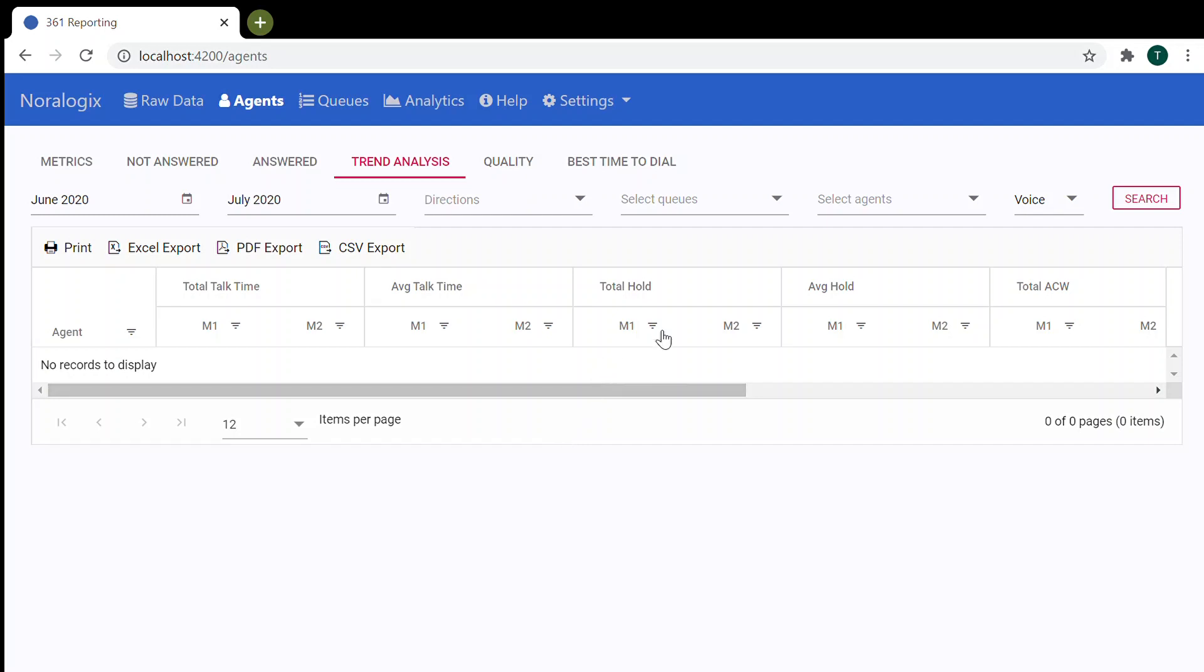Hello everyone and welcome. This is the agents trend analysis screen. You can compare metrics of different agents for selected months.